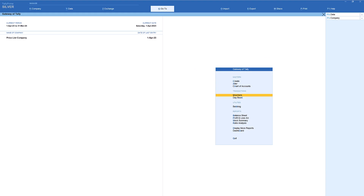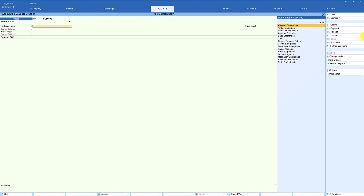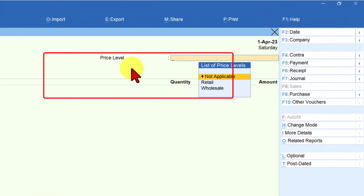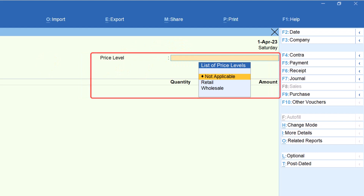In the last video, we saw how we can attach a price level for a particular customer as a wholesaler or retailer. Now what happens if you are billing to some other customer who is not a wholesaler or distributor, and at times you want to give the benefit of any of the price list to those customers? Let us go to the sales invoice. I'm selecting a customer for whom we have not attached any price list — for example, Classic Products. Once you select the party, you will observe that no price level has been linked for this party.